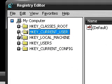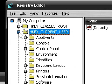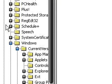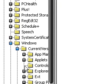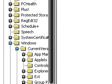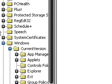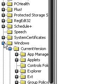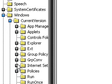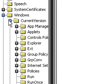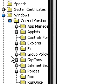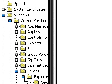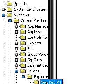Now the first thing we're going to go to is the HKEY_CURRENT_USER tab, and then go to the Software tab, and then go to the Microsoft tab, and then go to the Windows tab, and then go to the Current Version tab, and then the Policies tab, and then Explorer.